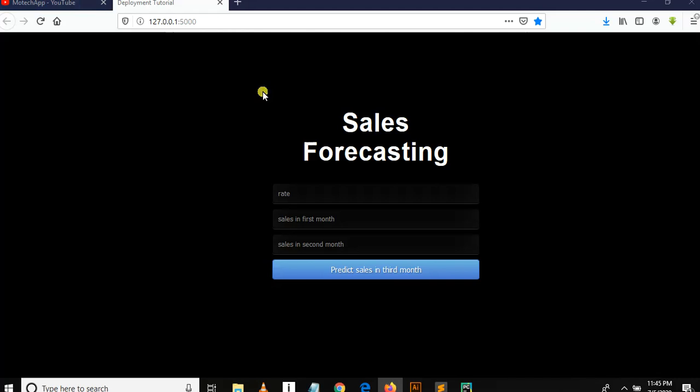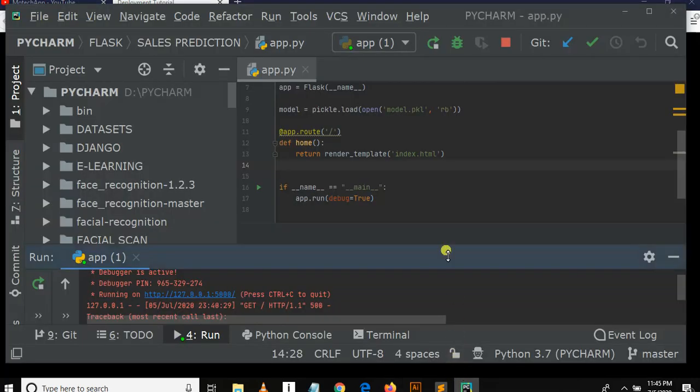So in this tutorial we are going to create more functions in Flask. We'll create a predict function for predicting and the results function for returning results. So here we go, let's open this file.